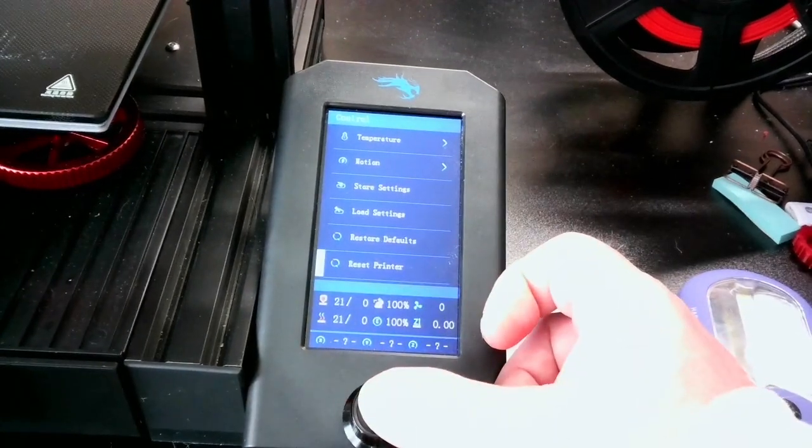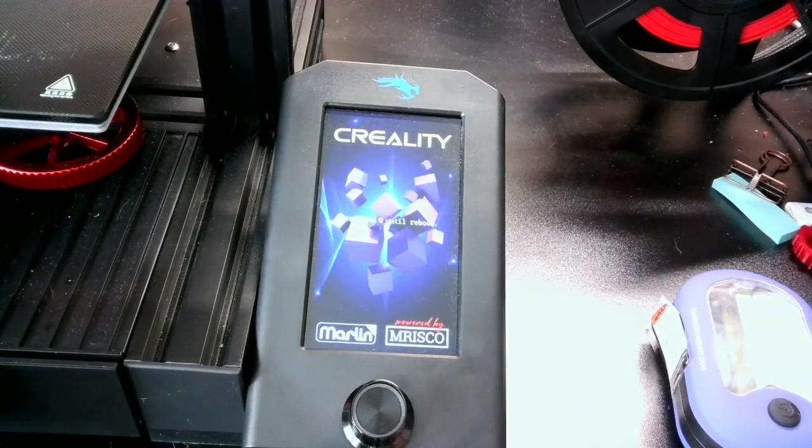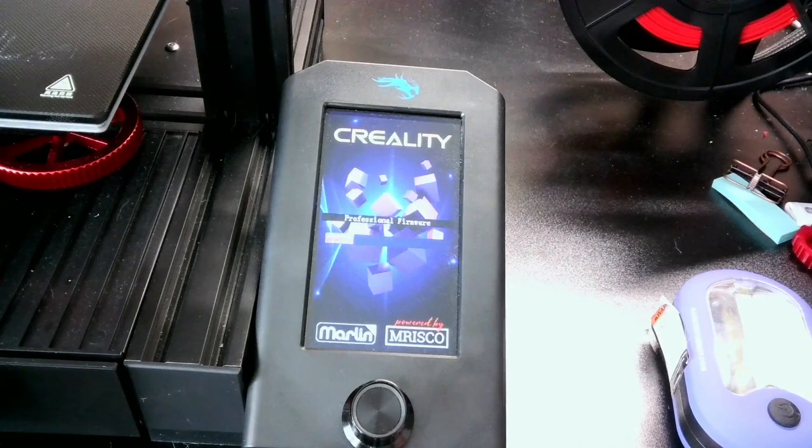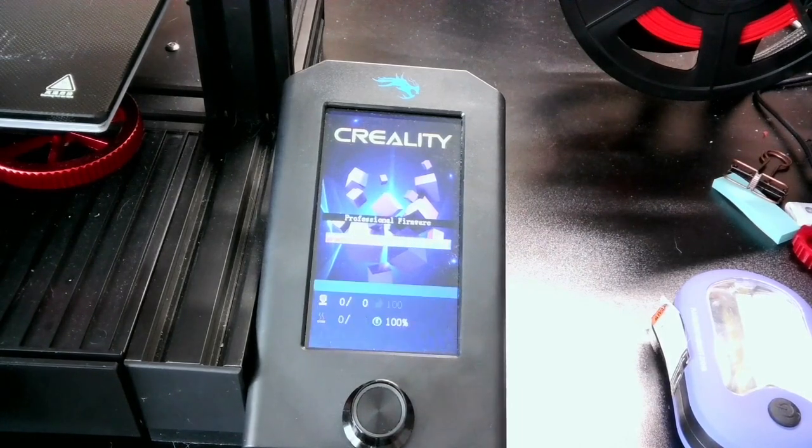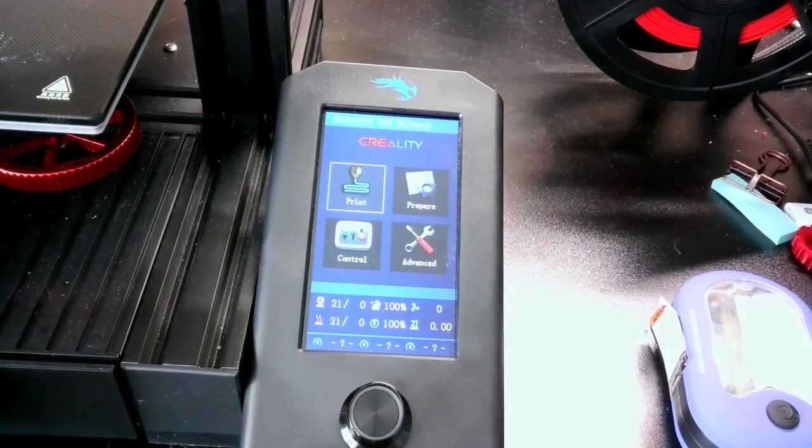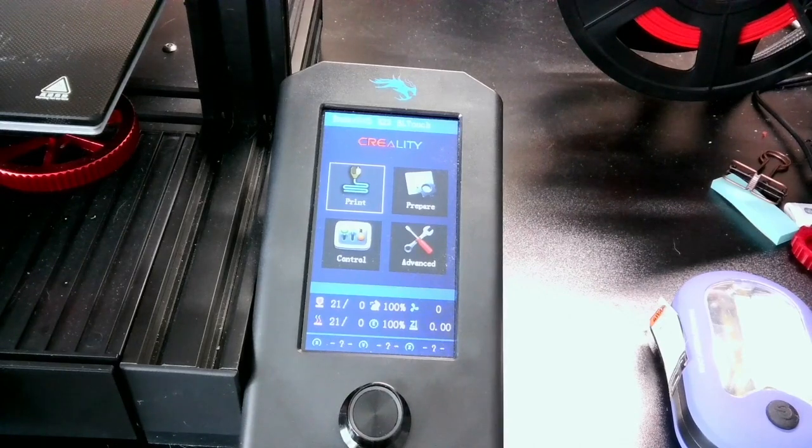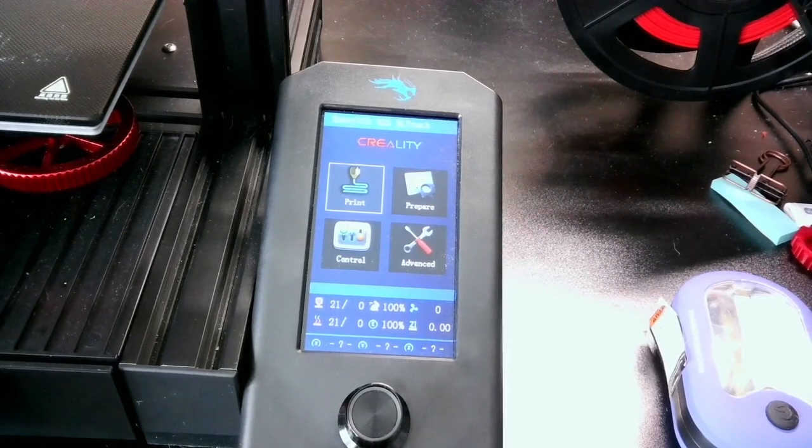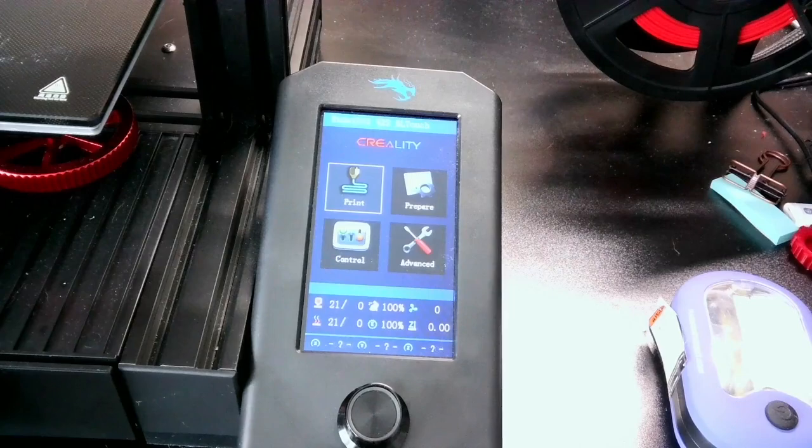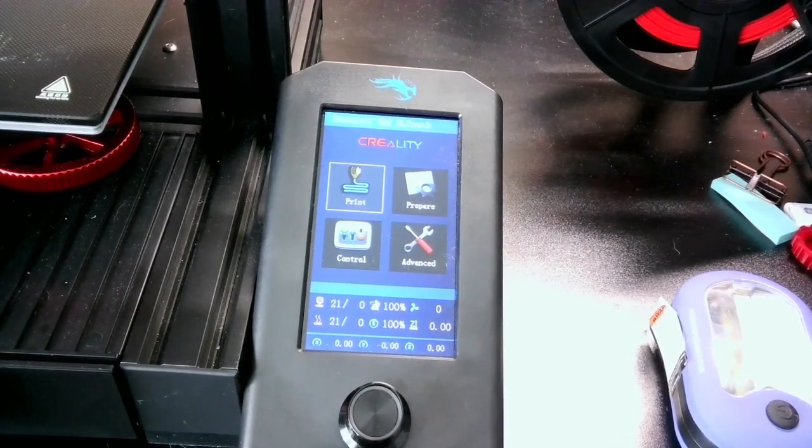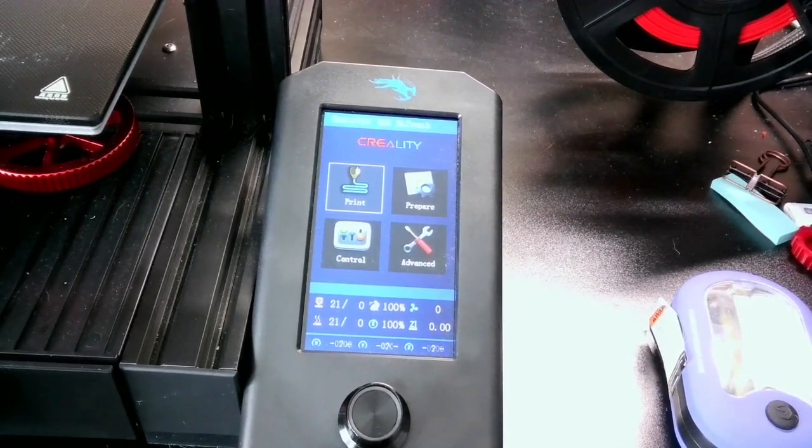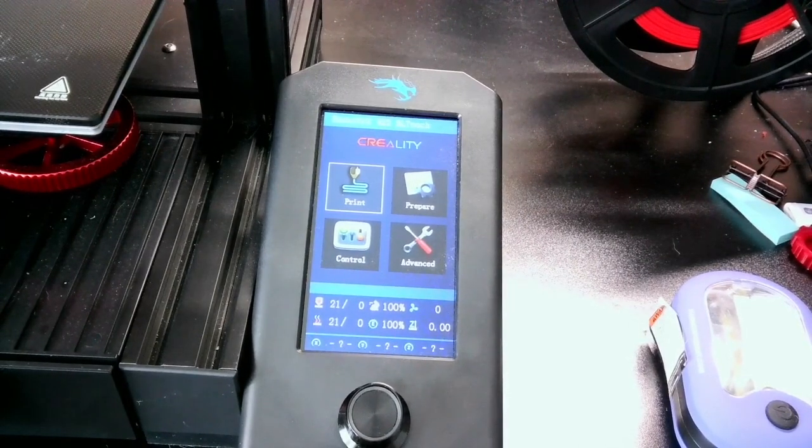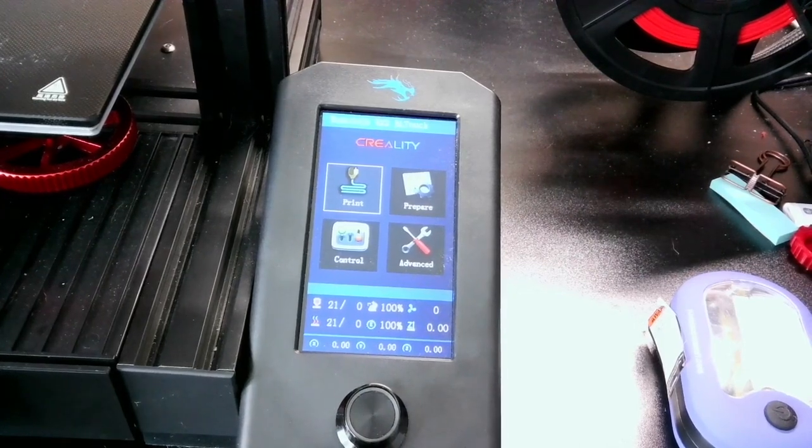You want to do that so that way none of the old settings are still in the firmware. And so now since I have everything installed, I'm just going to go through the process of configuring my printer and getting all the values set up, the PID tuning and all that.